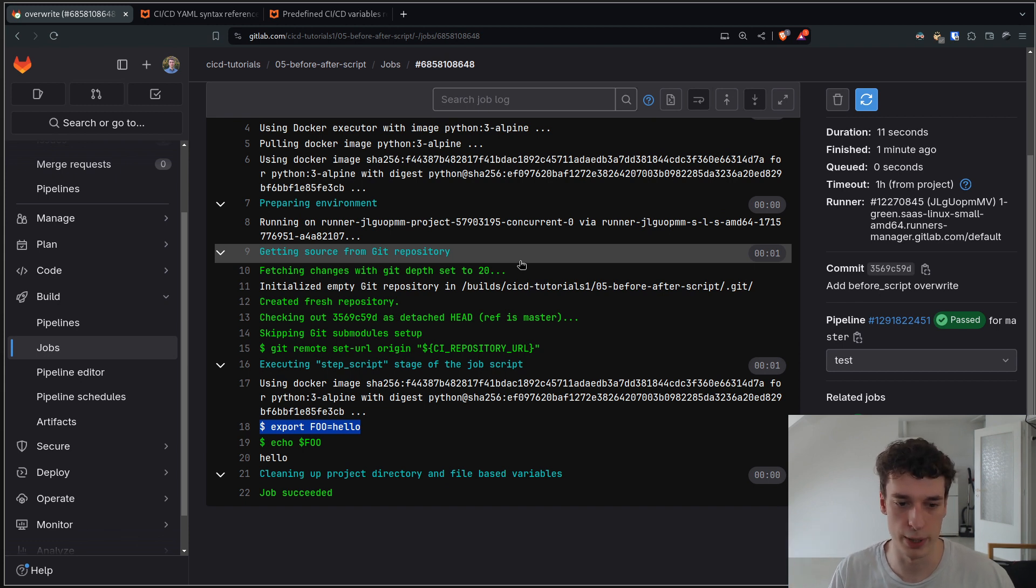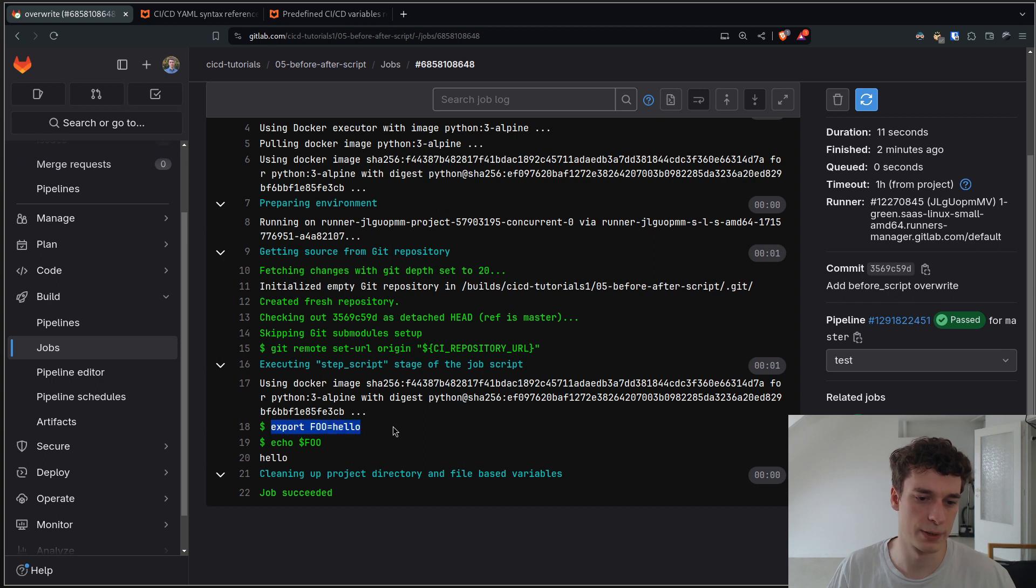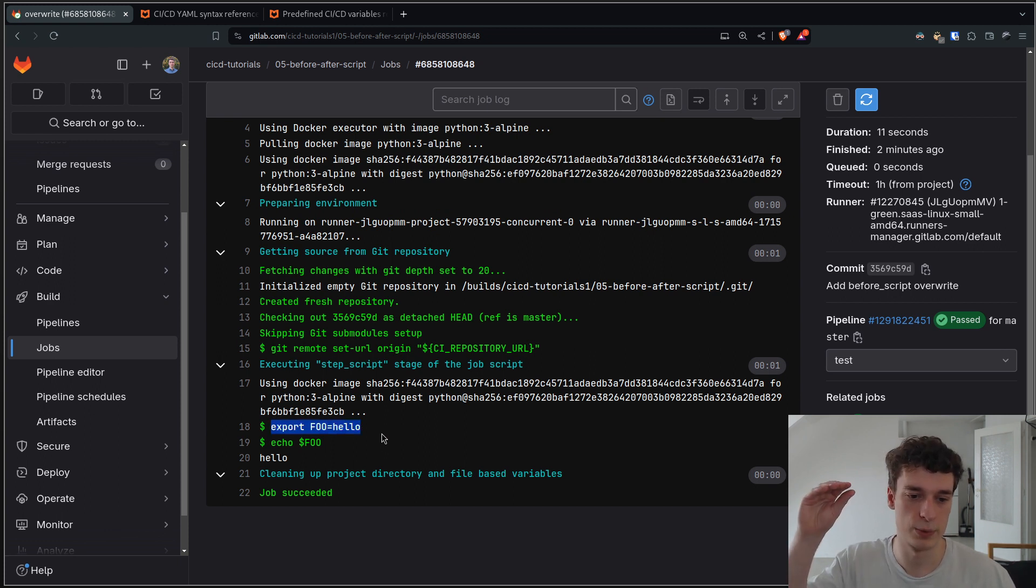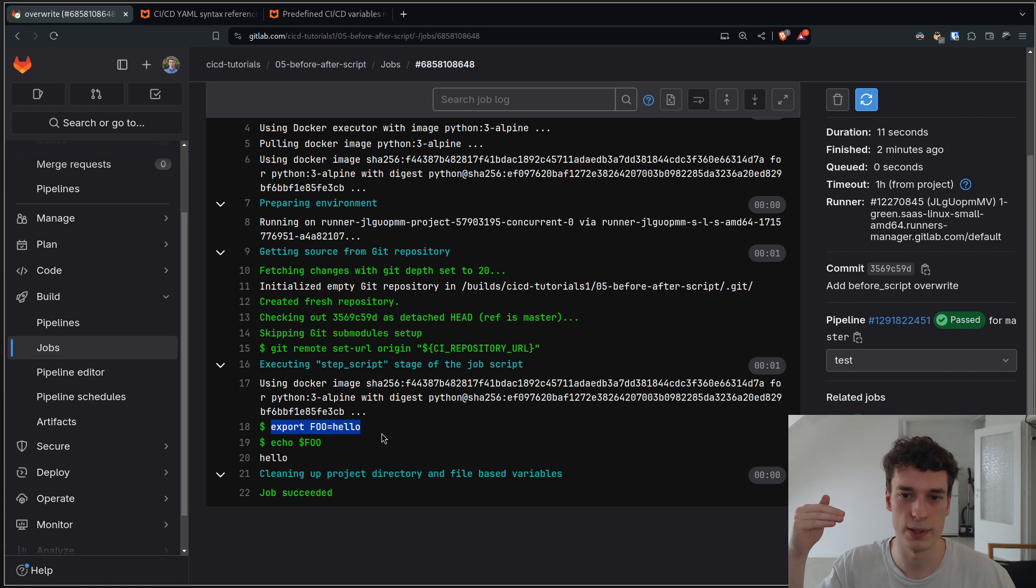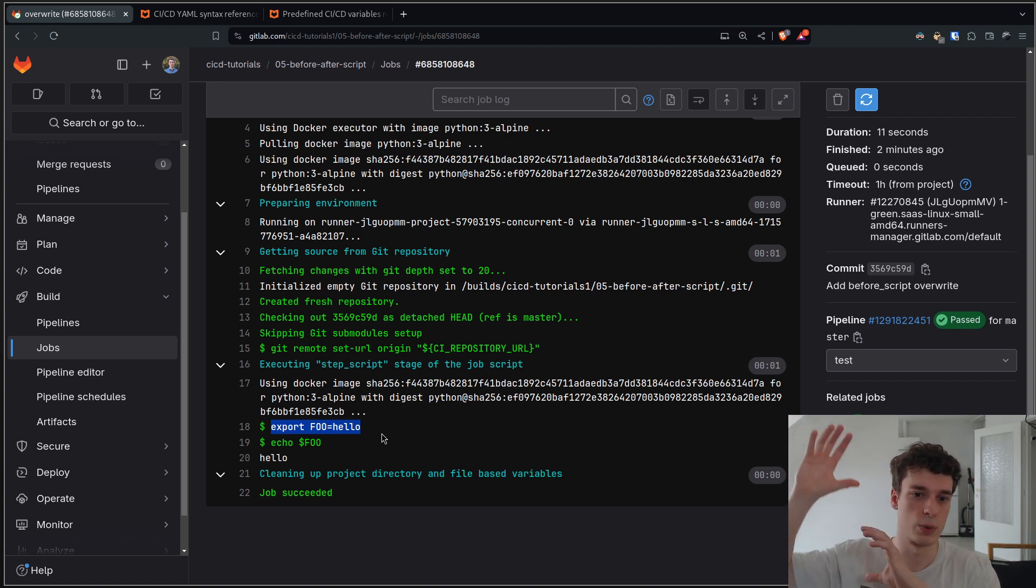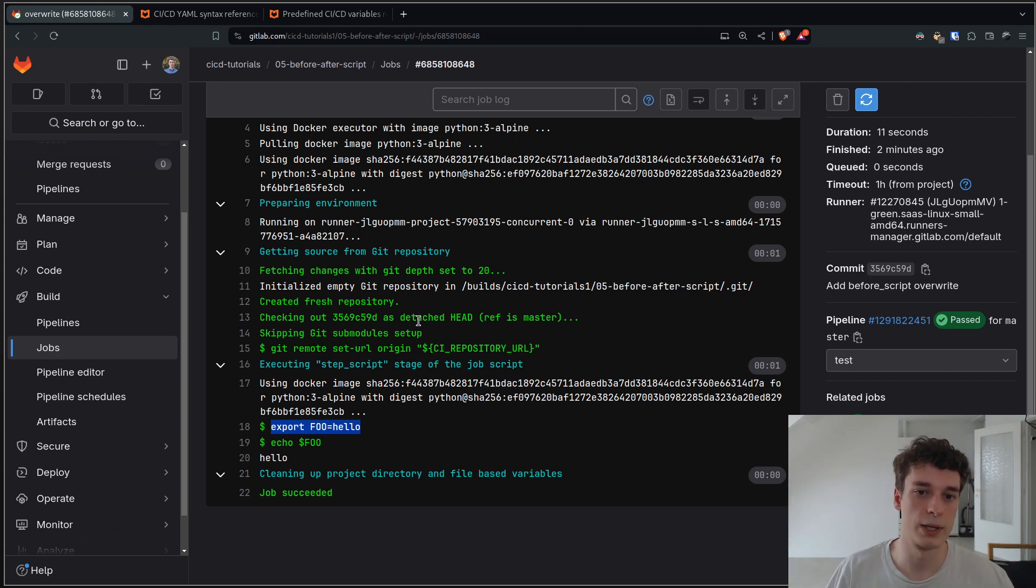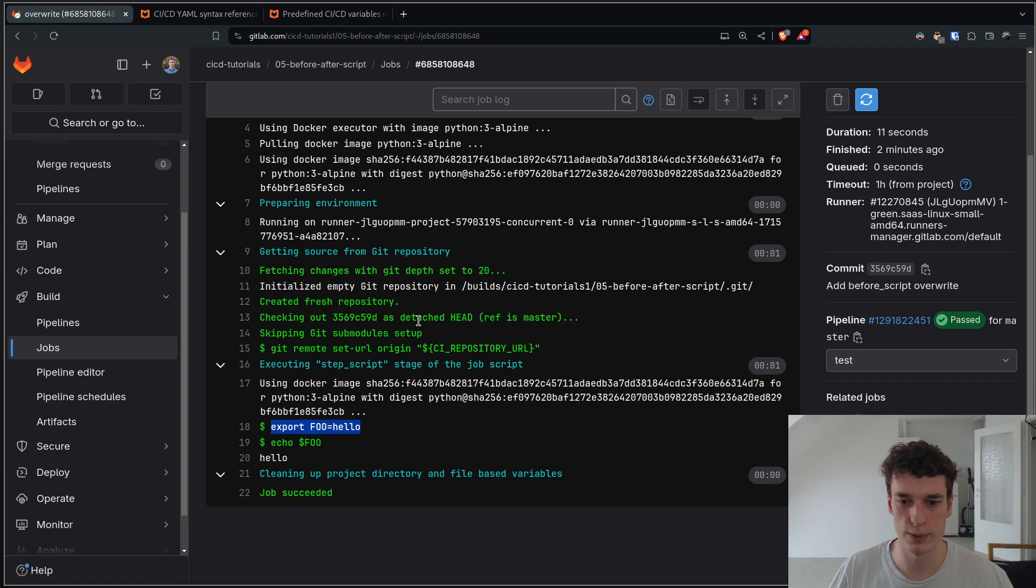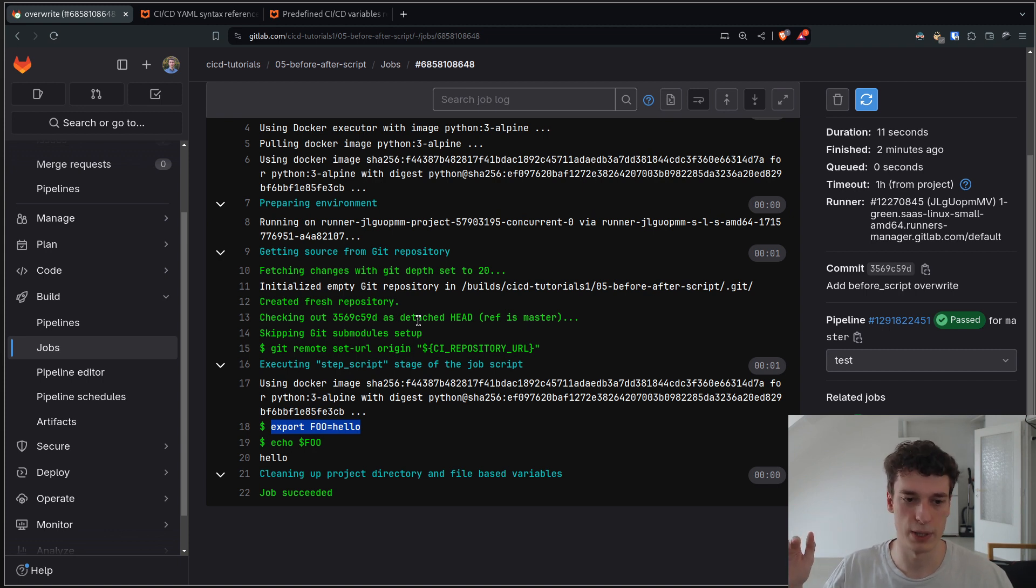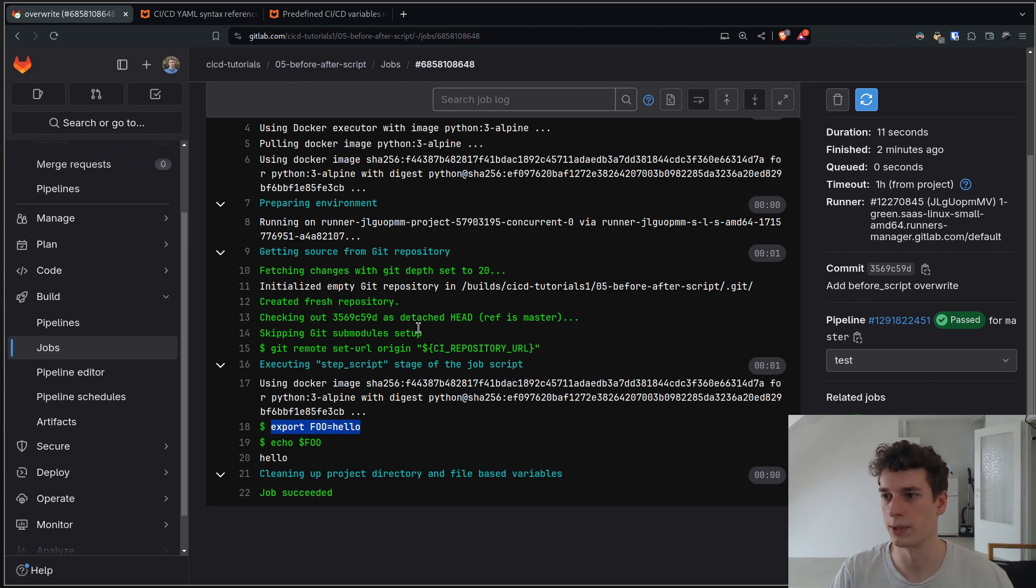And not the one of the pipeline. And I just wanted to show as well that if you declare, for example, a variable in the before script, you can reuse it in the regular script. That's because the before script and the script will just get concatenated and they will run in the same shell. Unlike the after script, which we will see in a bit, which runs in a separate shell and also resets the working directory.